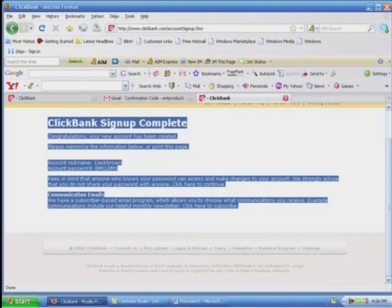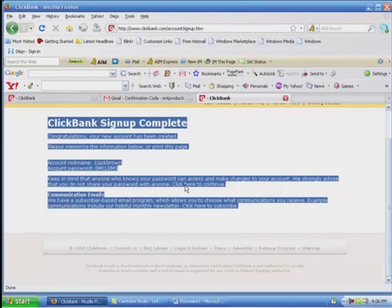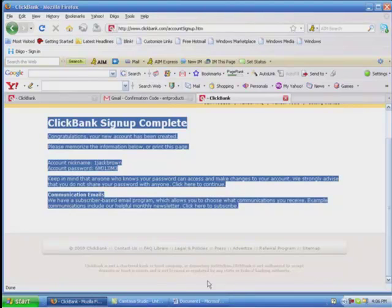Go on the blue, and right click it, hover over the word copy, and left click on copy. Now at the bottom of your screen, you should have a little tab that says Document Microsoft. So you want to click on that.